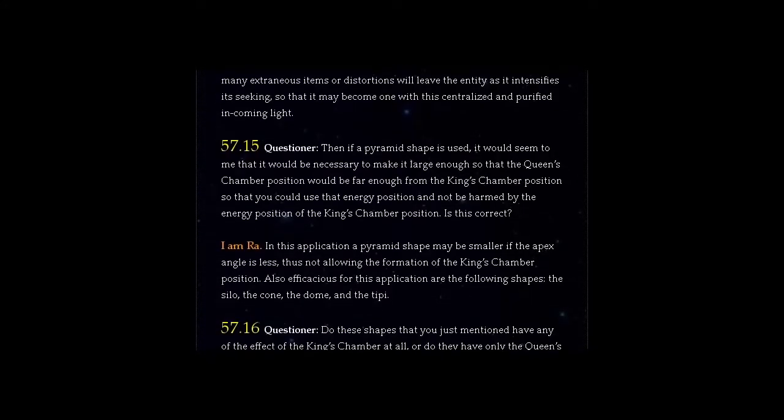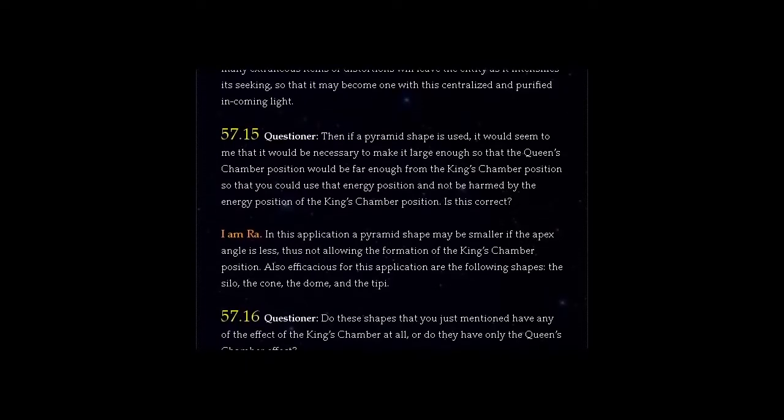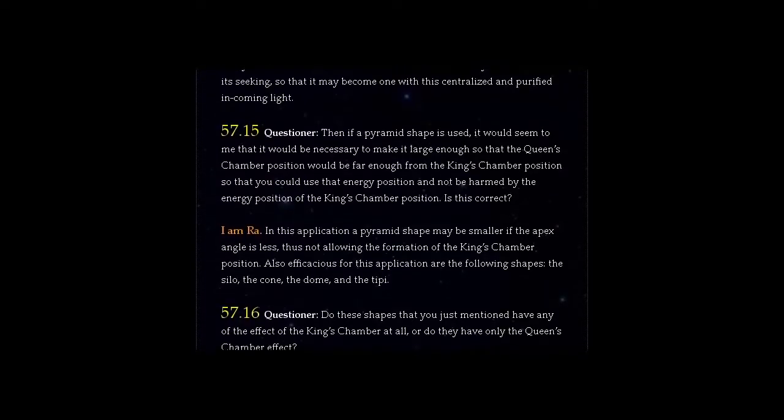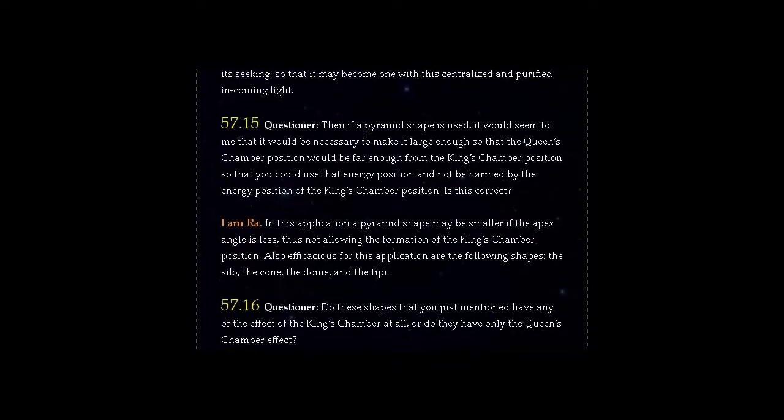Also efficacious for this application are the following shapes: the silo, the cone, the dome, and the teepee.